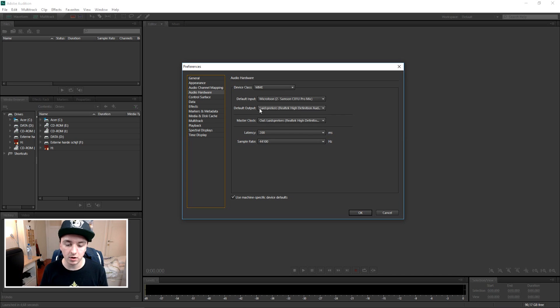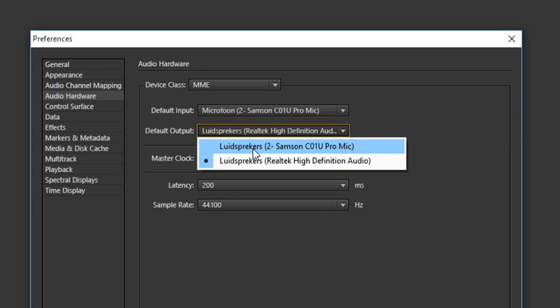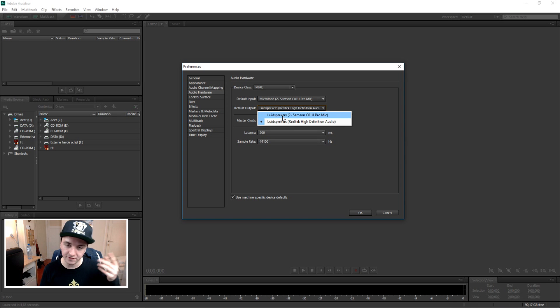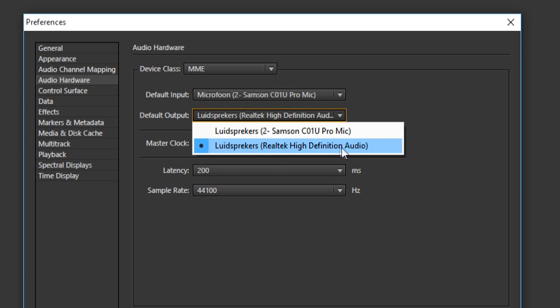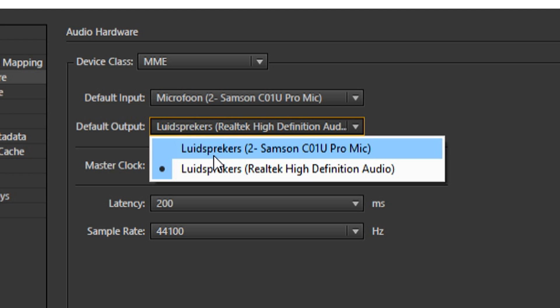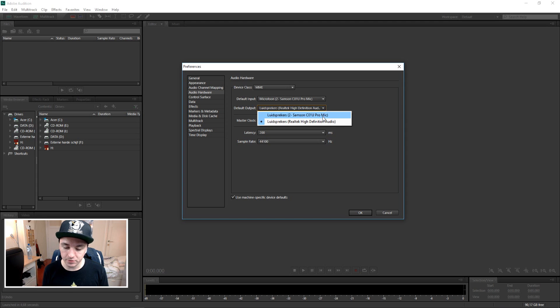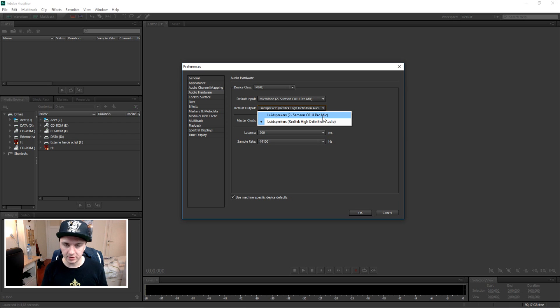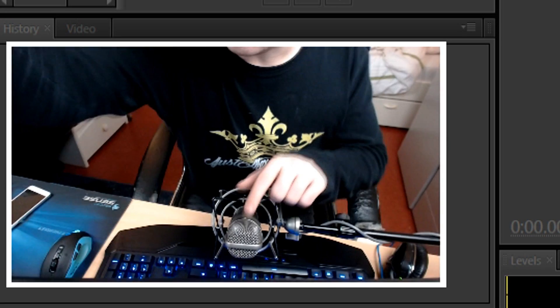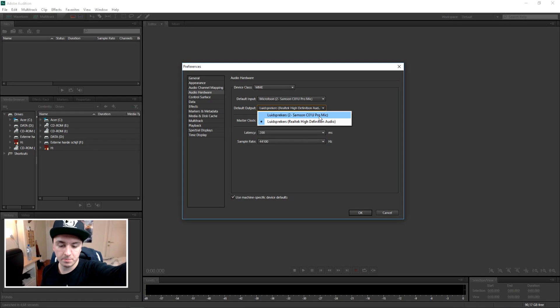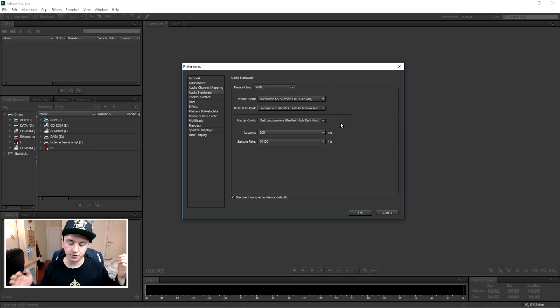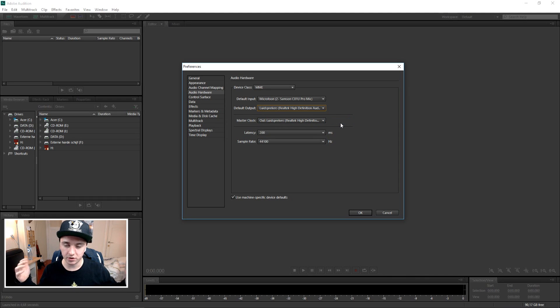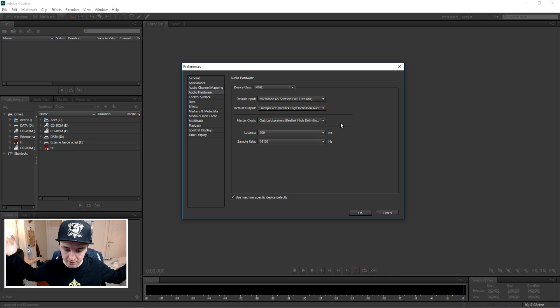So you want to go click on Default Output. This is where you're going to pick your speakers. If you have speakers or headphones, you're going to pick loudspeakers, but you want to pick Realtek High Definition Audio. Because if you click on Samsung C01U Pro Microphone and select that as your speakers, the sound is going to come out of my microphone. Make sure you pick the speakers that you have, so loudspeakers Realtek High Definition Audio, so you can actually hear what you're doing.